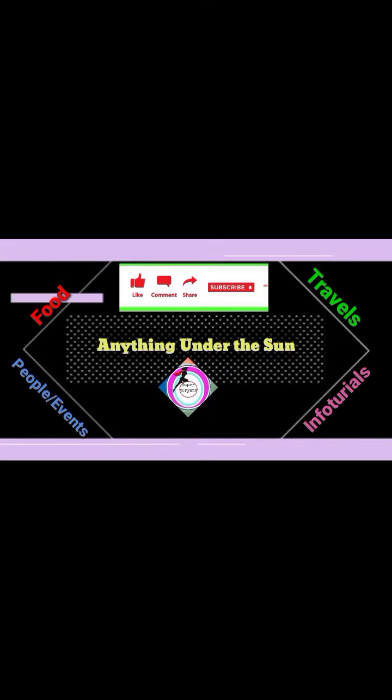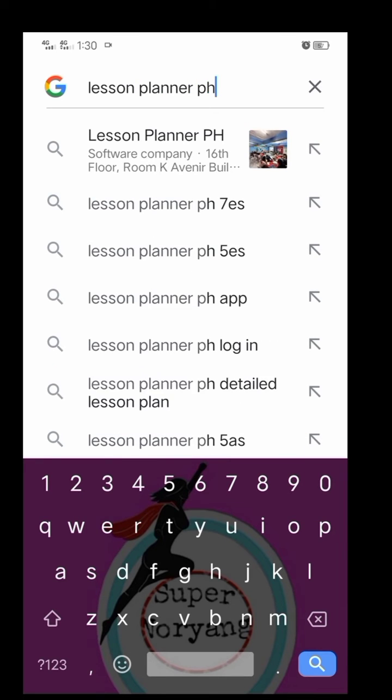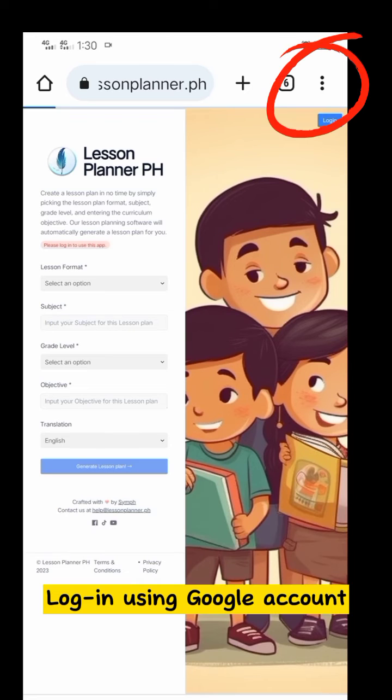How to make a lesson plan in a minute. First, go to Google and search Lesson Planner PH. Click on the first search result on top and log in using your Google Account.